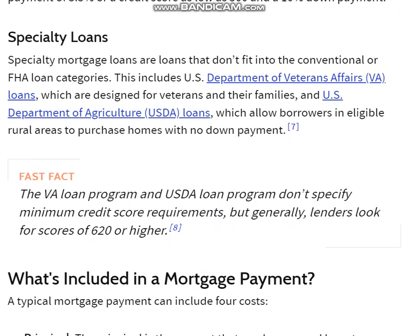Specialty Loans. Specialty mortgage loans are loans that don't fit into the conventional or FHA loan categories. This includes the U.S. Department of Veterans Affairs loans, which are designed for veterans and their families, and U.S. Department of Agriculture USDA loans, which allow borrowers in eligible rural areas to purchase homes with no down payment.